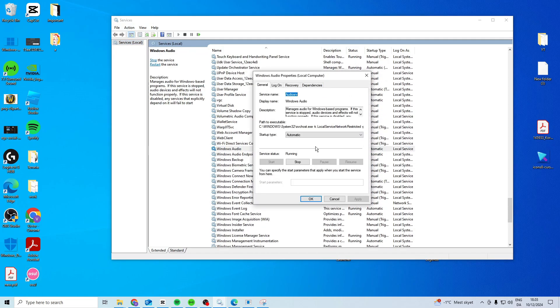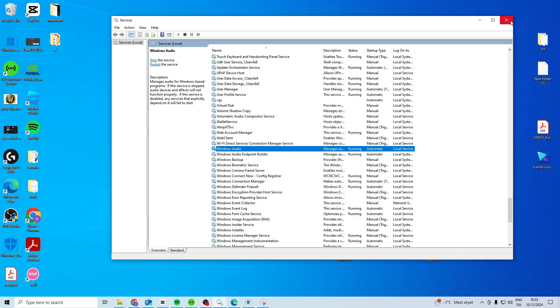Double click it. Make sure it's set to automatic and make sure it's set to start. Press apply and OK and then try and restart your PC.